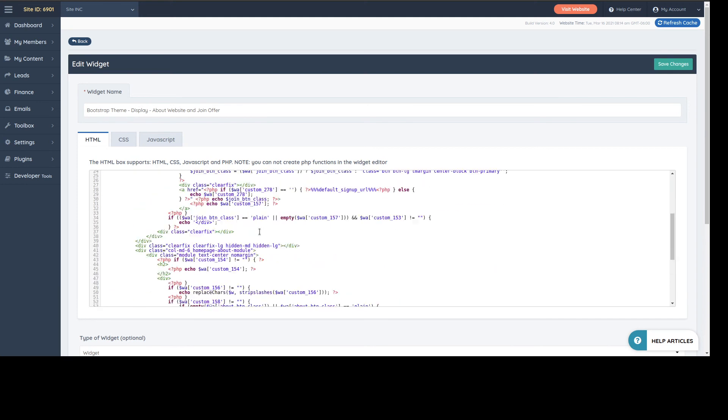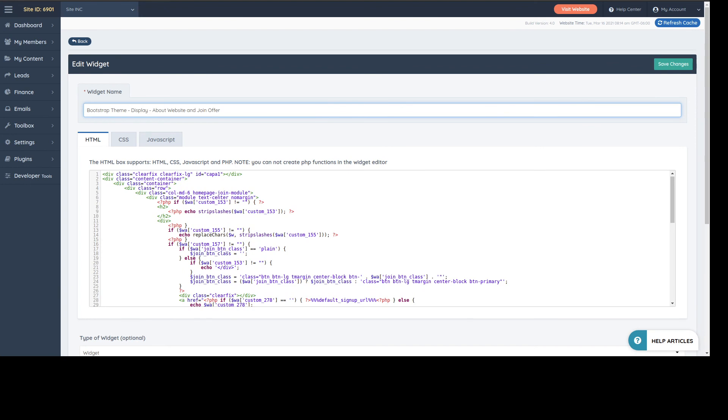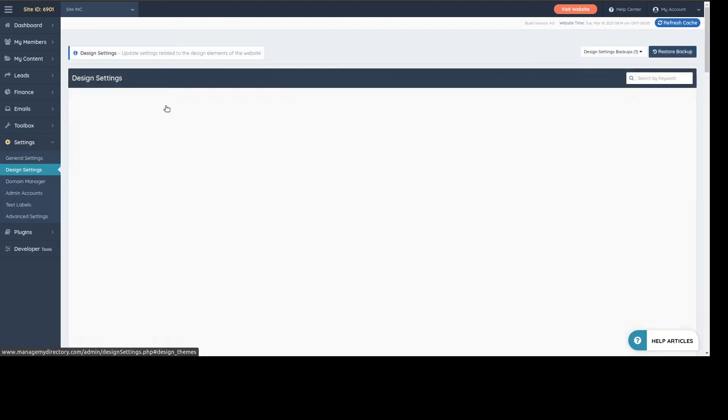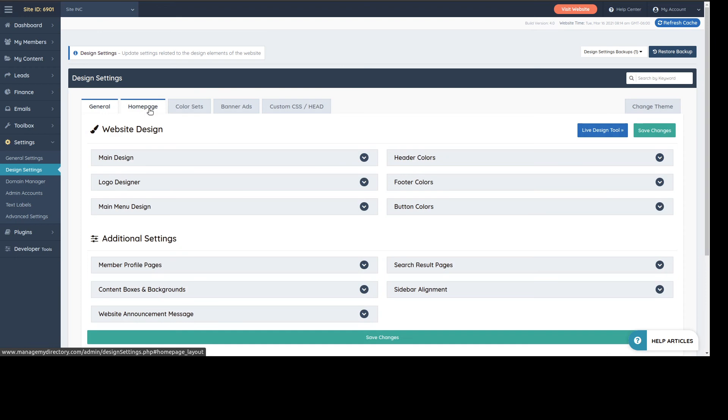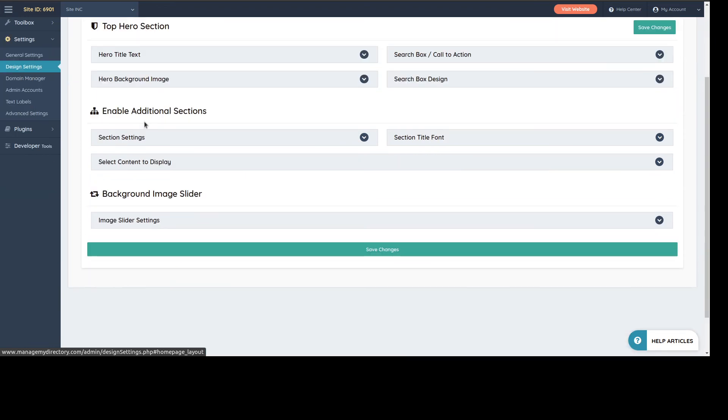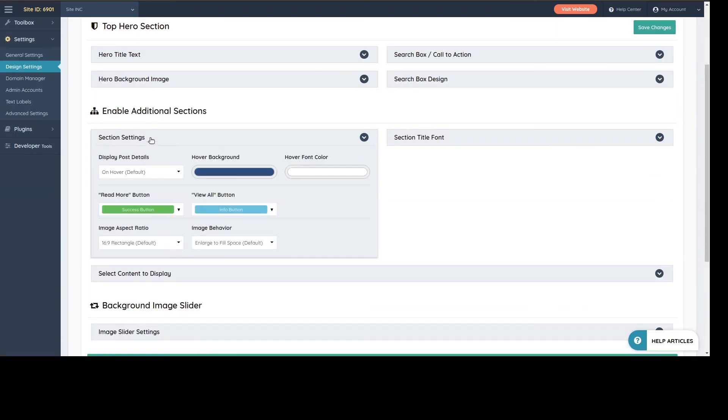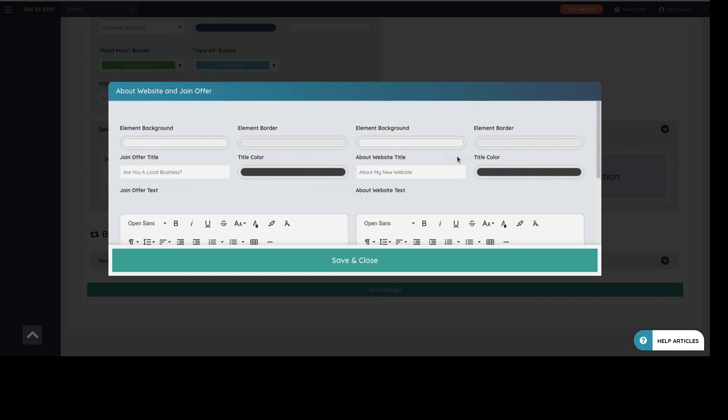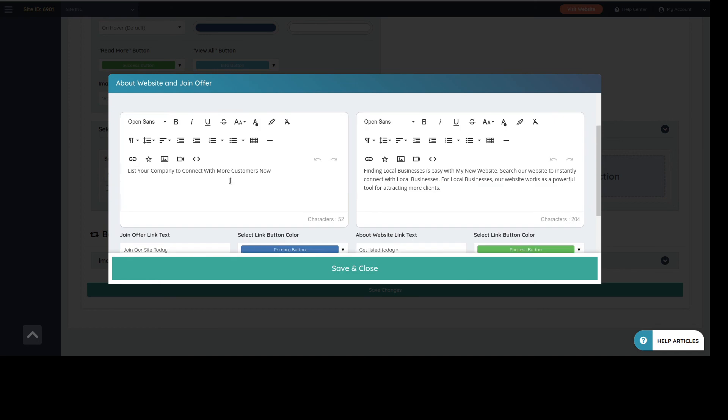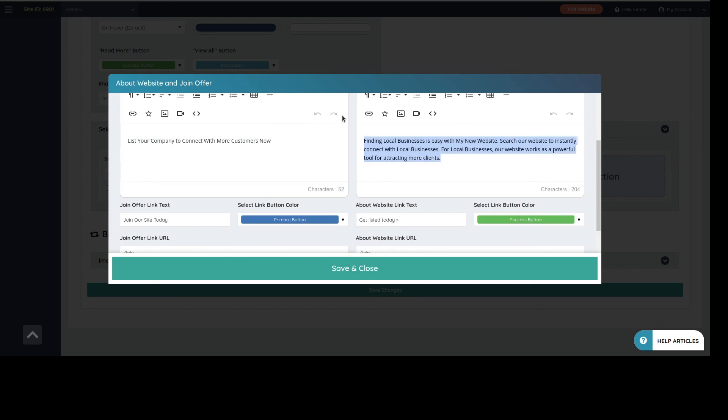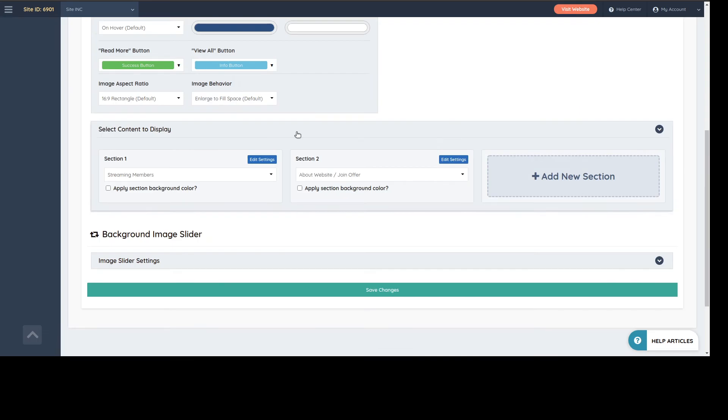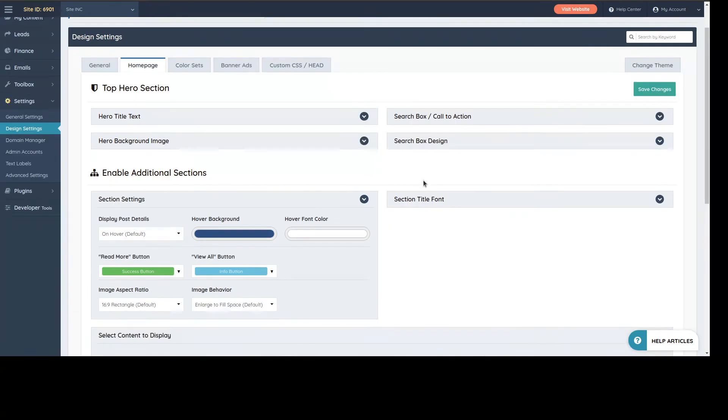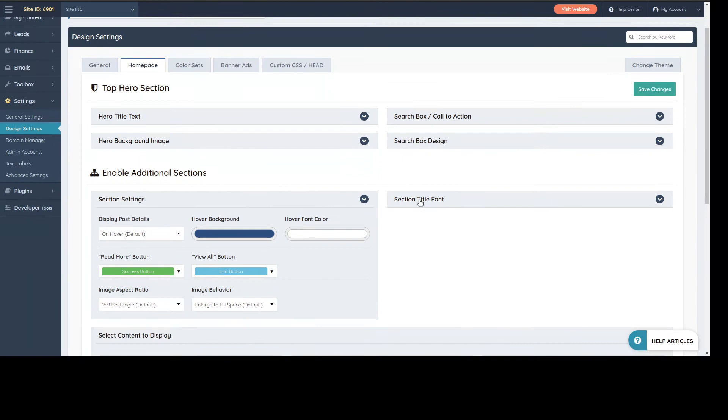This is a bad example because this specific one is controlled through the settings, design settings, and then we go to home page in the additional sections here. You can find it here: about website, join offer. I edit that one and here's the text.